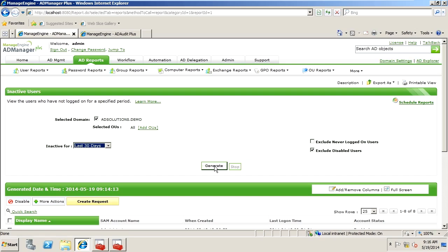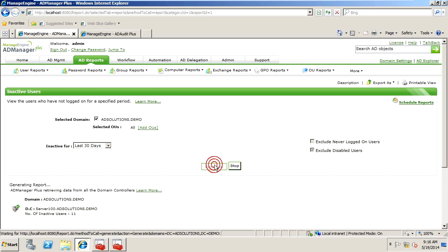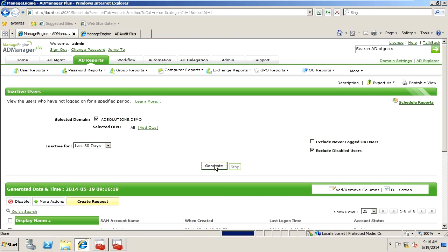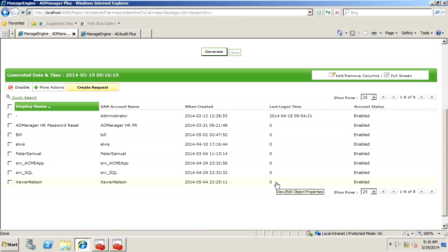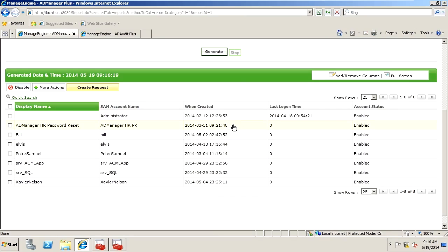Once we hit Generate, we are going to get the full list of all of those users. Notice we have some users that have logged on before, and some users that have never logged on. We also have when the user was created. This is extremely useful for auditors to know when the user was created, to see how long ago that was.